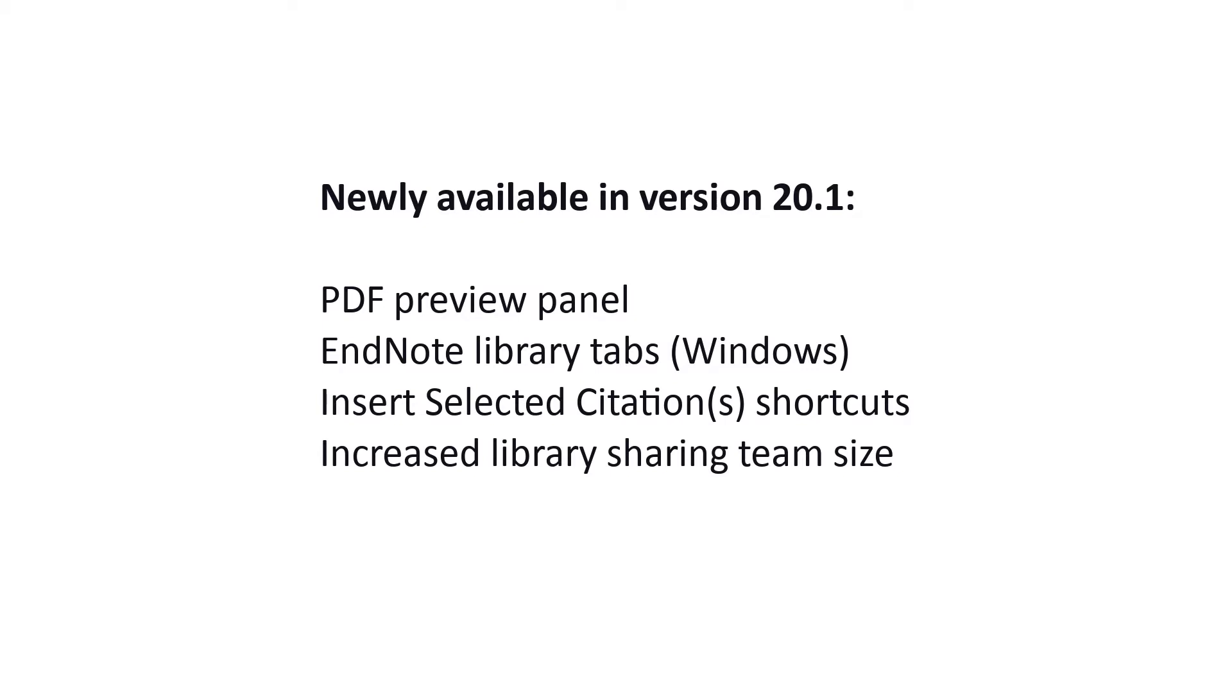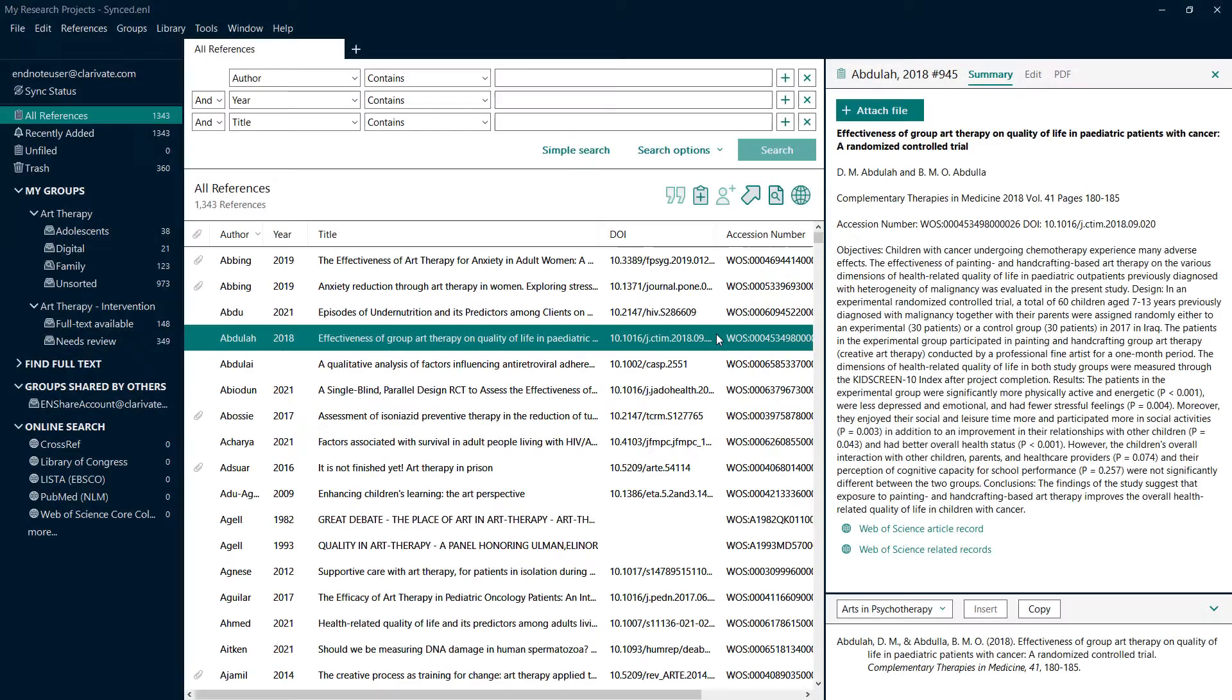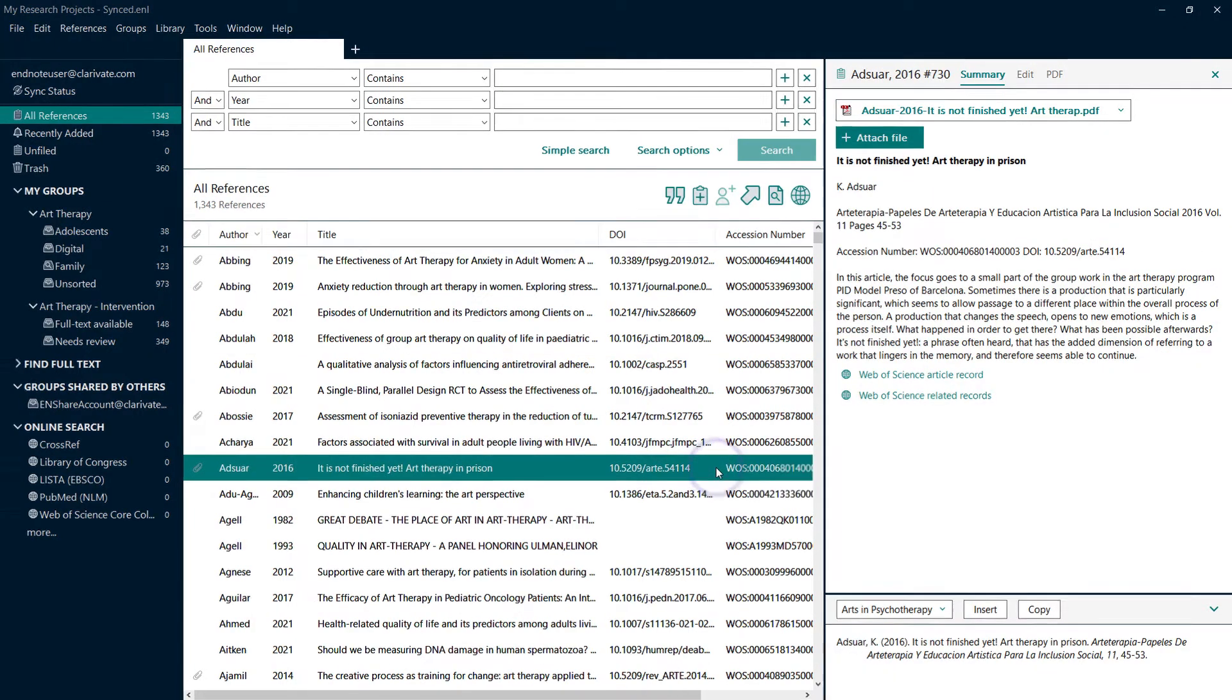Clarivate is excited to introduce brand new features added in EndNote 20.1. The PDF Preview panel is back in EndNote Desktop.